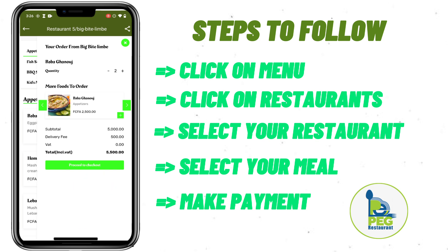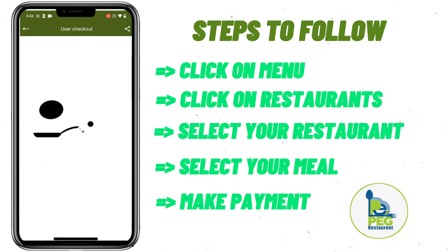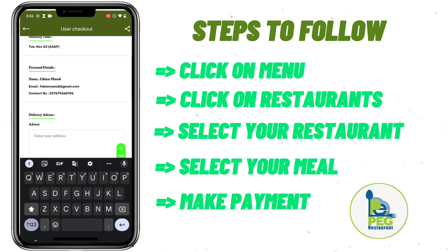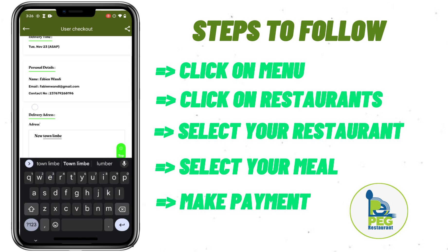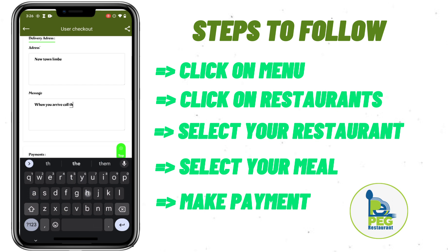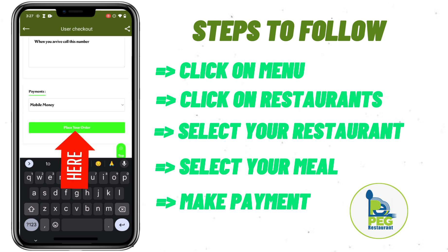Then click Proceed to Checkout. You can add all your other meals and then proceed to checkout. Enter your address — let's say Newtown Limbe. You can add a message such as 'When you arrive, call this number,' and add your number so the delivery person can call you.